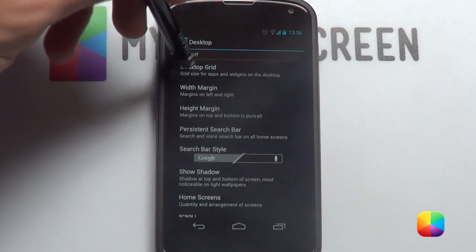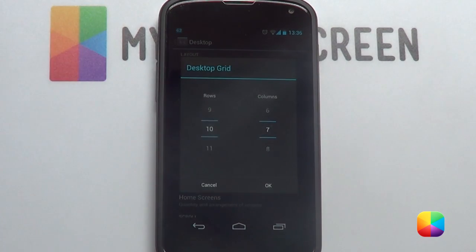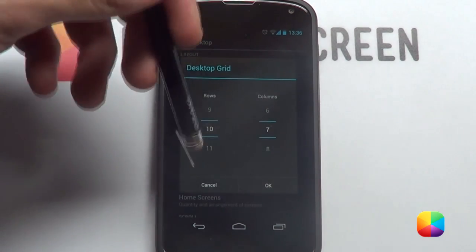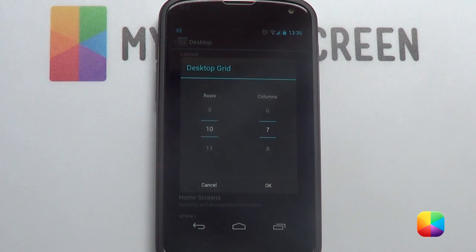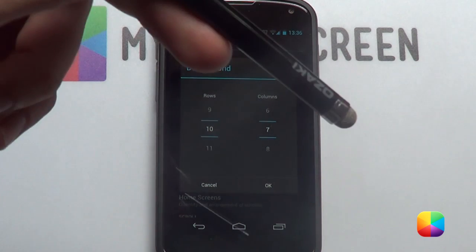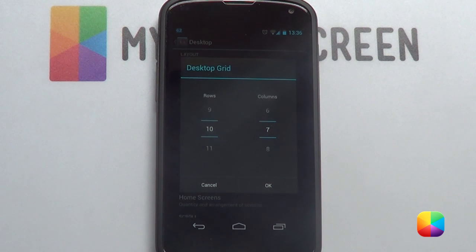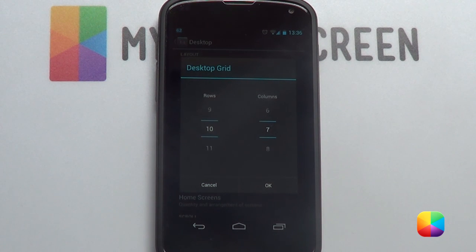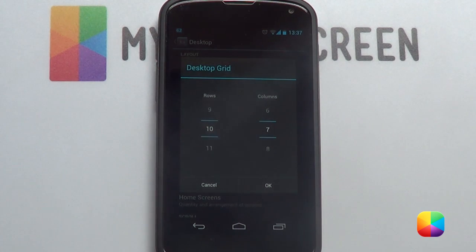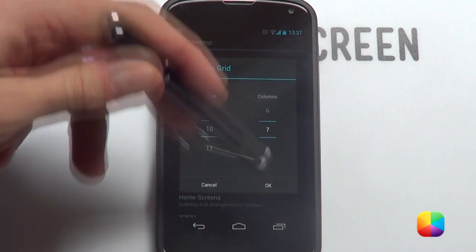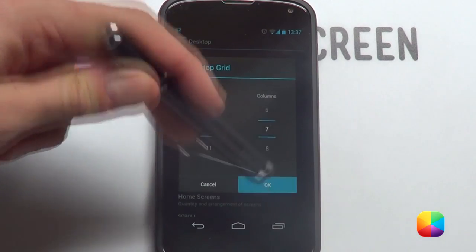We are going to be changing first our desktop grid. For my Nexus 4 unrooted, I chose a 10x7. Some specs on the side here have been selected for other phones which you may find useful. Any low amount of rows and columns should still work for you, but always play around with whatever suits you better. We are just going to go OK.